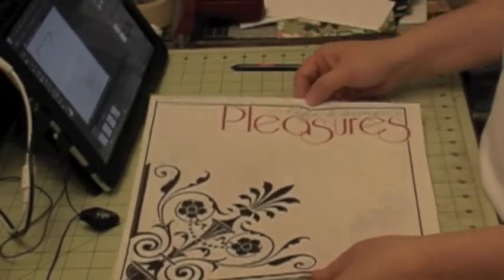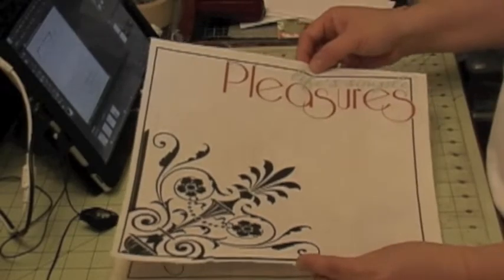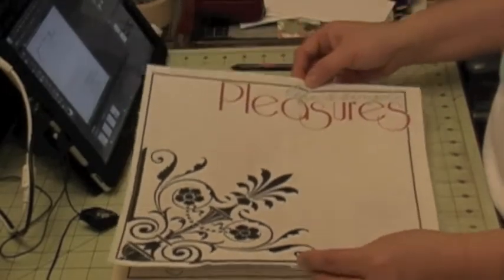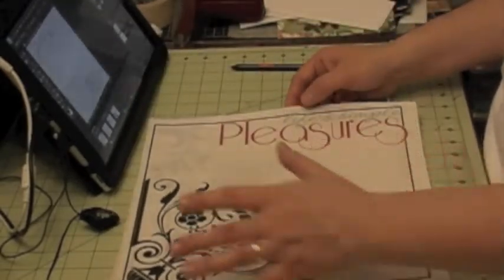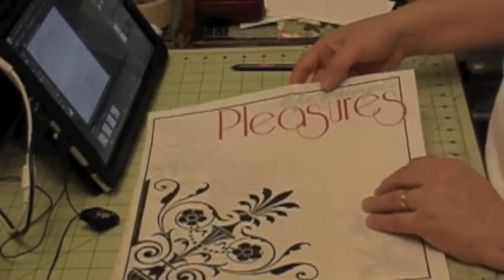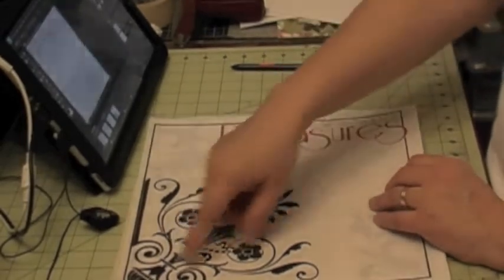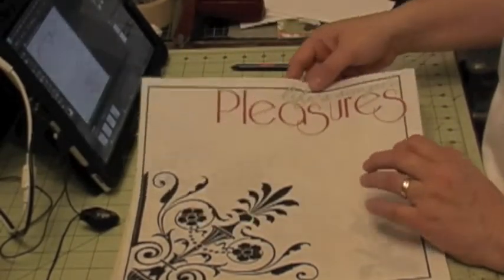So here's one and actually you can do a hybrid because this is the background. I can Glimmer Mist it, I can use my embellishments, I can put butterflies, flowers, whatever I want to do.